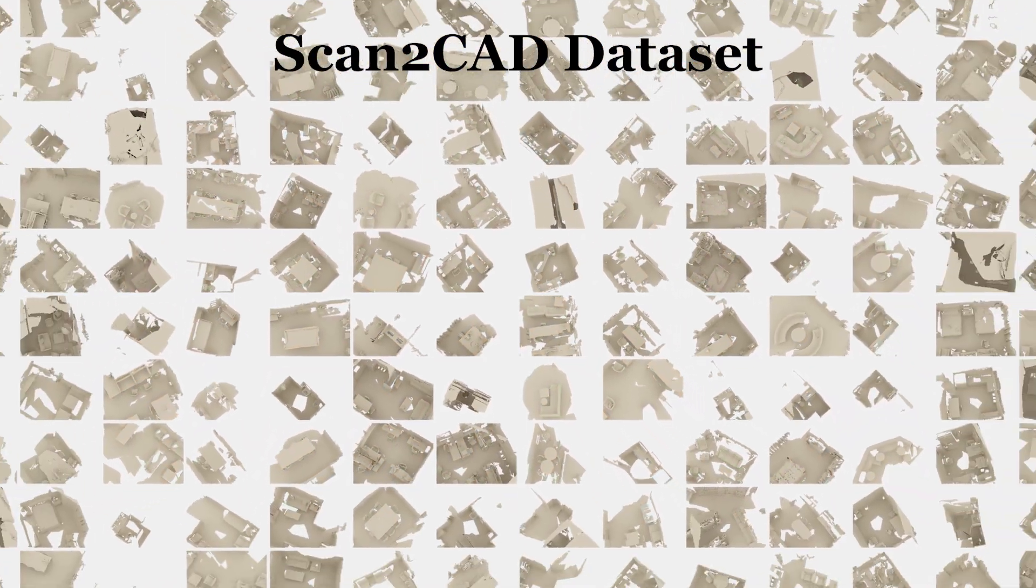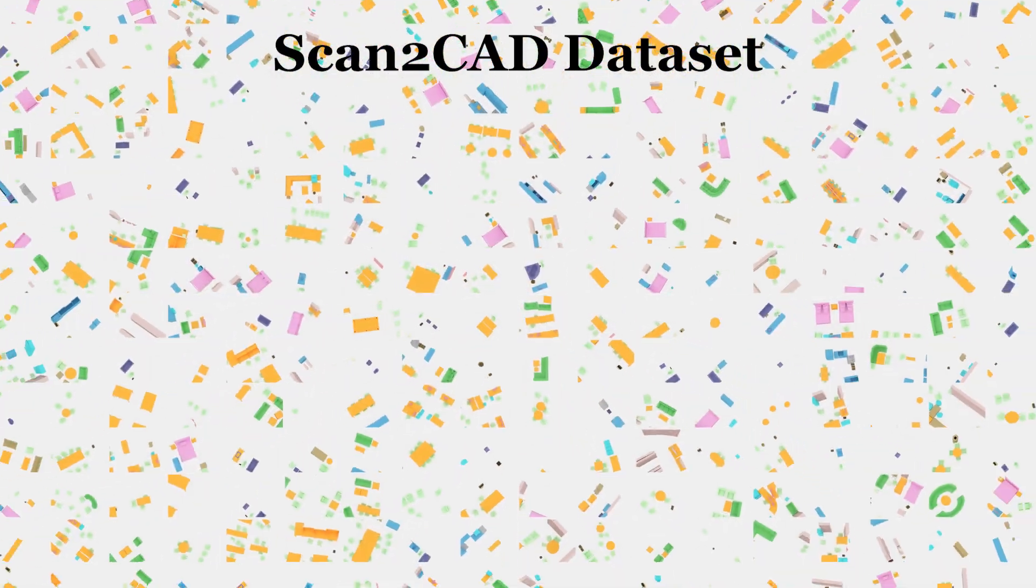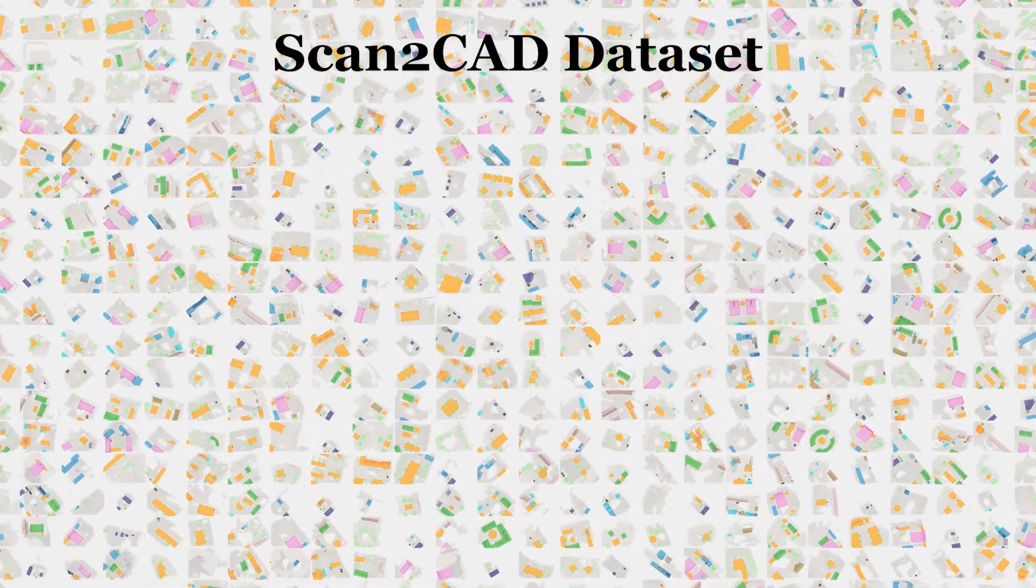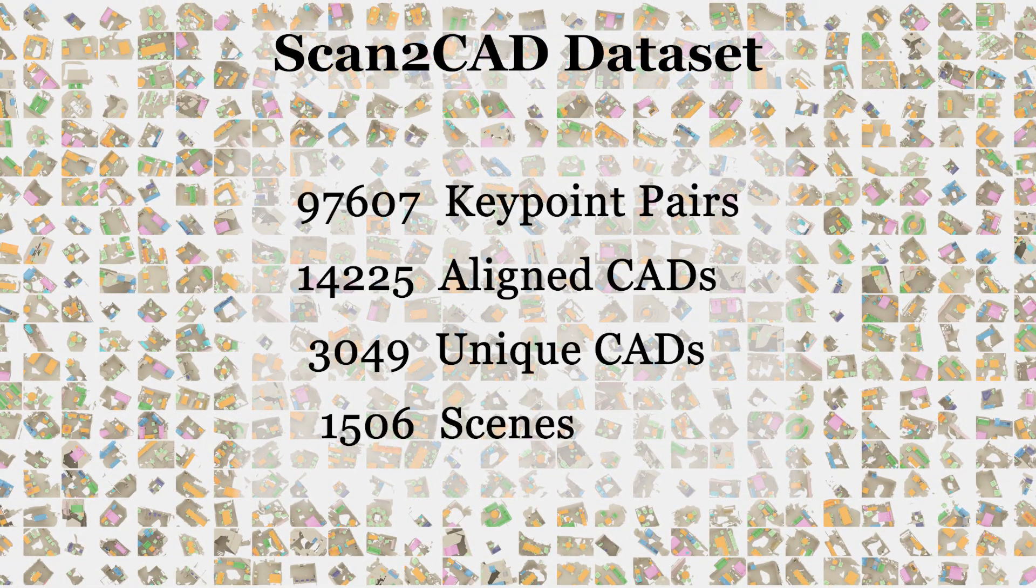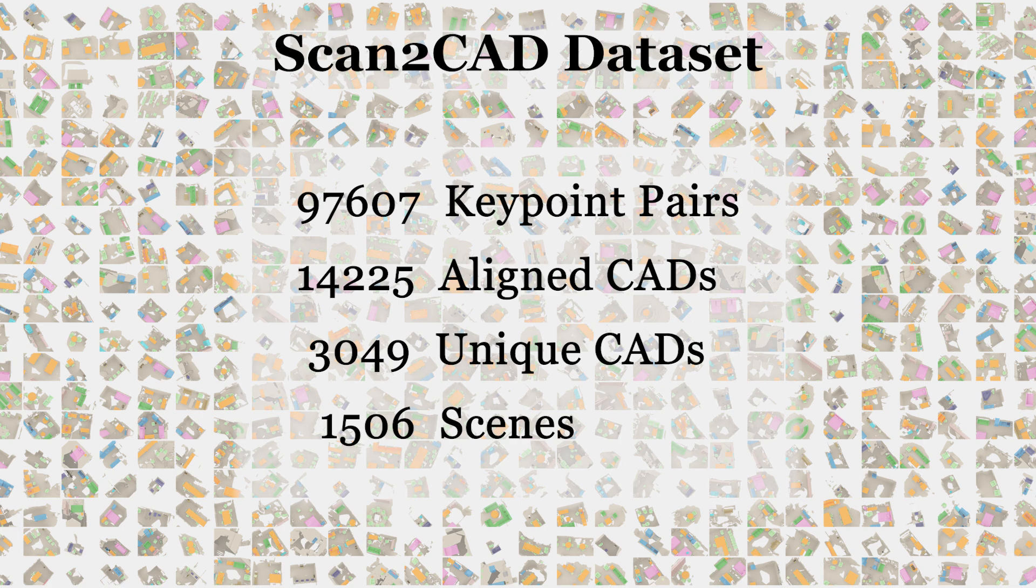Our Scan2CAD dataset augments ScanNet scenes with over 14,000 aligned CAD models from ShapeNet using more than 97,000 keypoint pairs.